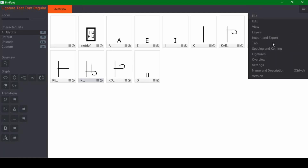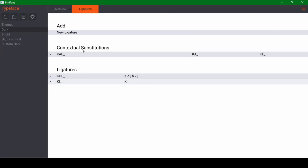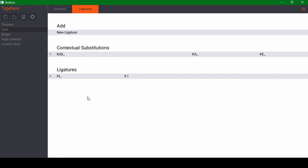Let's go into the menu, into Ligatures, and then 'Show Ligatures.' This opens a menu that is also used for contextual substitutions — we'll get to that later. You can see we have our ligatures here. These are simply two entries: the left entry is the ligature character, and the right entry is what code points that ligature character actually replaces. I'm going to delete the KOE ligature that was created automatically, because we need to edit that manually for special sequences.